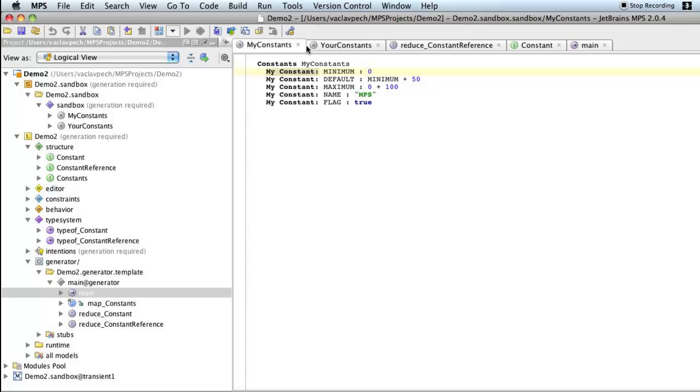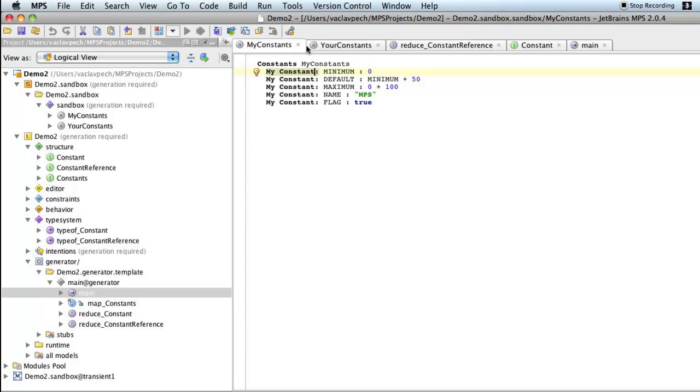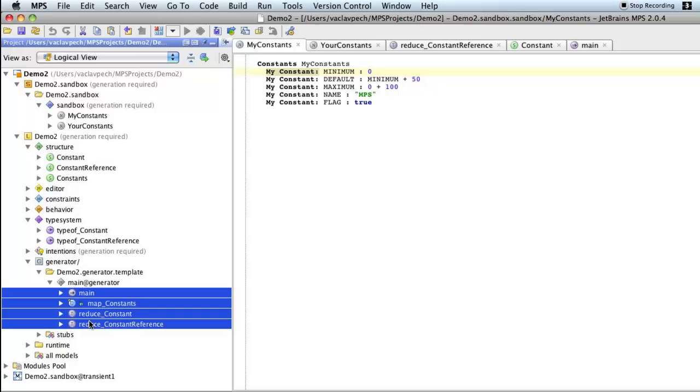Now today what I would like to show you is a more low level concept. So instead of generating Java, we'll be generating plain text using the textgen aspect of MPS. So we'll get rid of all these generators. I'll remove them because we won't need them anymore.